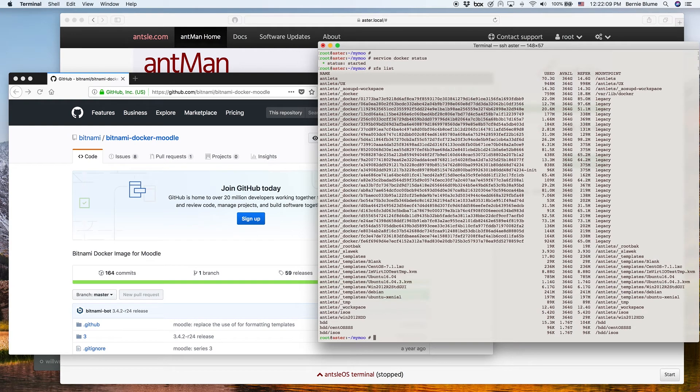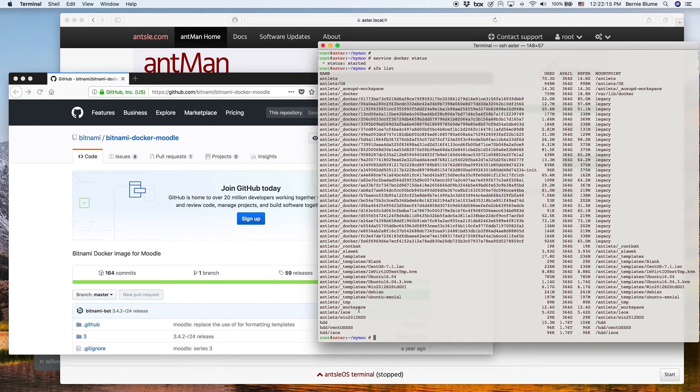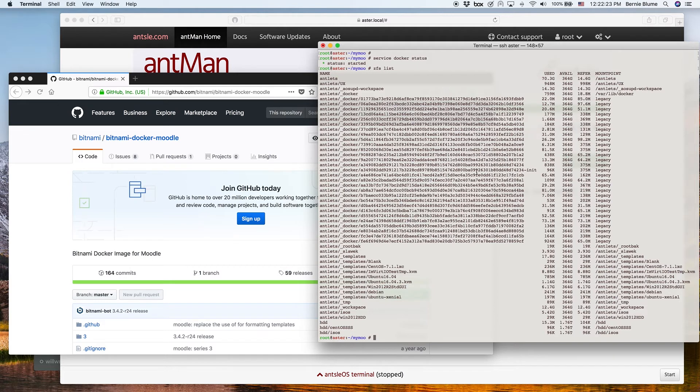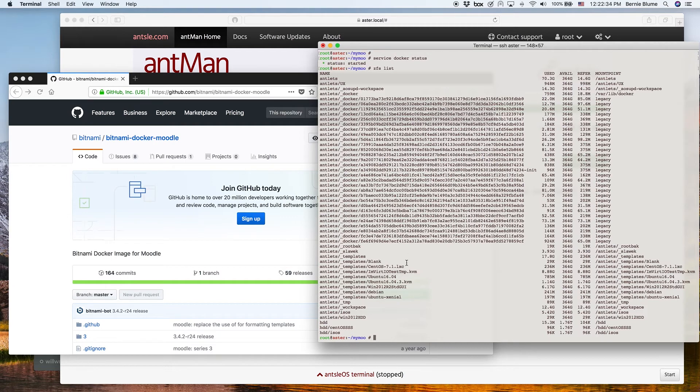It's using the ZFS file systems. If you do a ZFS list on the Ansel, you see all our templates and antlets down here, and you see antlets underscore Docker. In there, you have all the Docker images, Docker containers, stuff like that, each of them in their own ZFS file system. That's actually really cool. We have ZFS not only for antlets, but we have ZFS also for Docker.